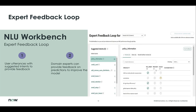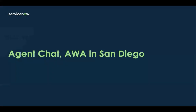A new feature in the NLU Workbench is the expert feedback loop. You can sample user utterances with suggested intents to provide feedback. Domain experts in your organization can now provide feedback on predictions to improve the model. I'll now hand it over to my colleague Samyutha to talk about agent chat and AWA enhancements in San Diego.